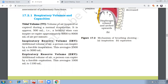The very first thing is the tidal volume. The volume of air inspired or expired during normal respiration. It is approximately 500 ml. We can inspire 500 ml of air and expire 500 ml of air.